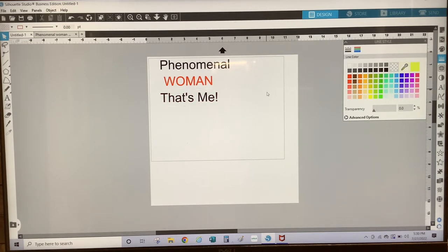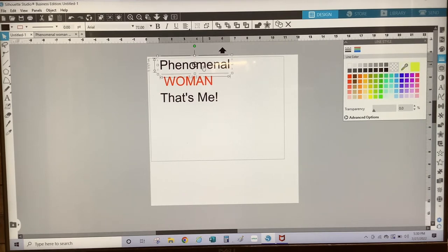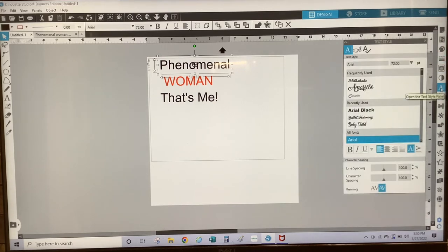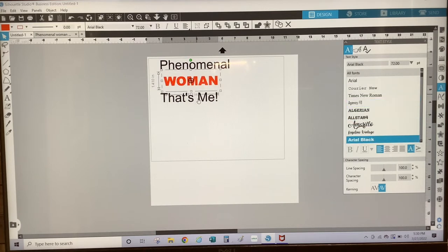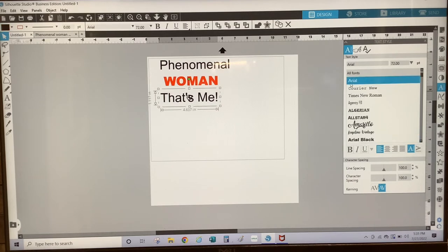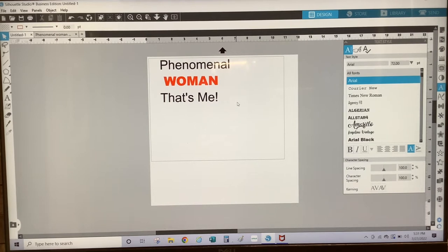For my rhinestone templates, I like to use chunky letters, but you might want to play around with the fonts you'd like to use. I feel like the chunkier and thicker the letters are, the easier they are to work with. So I'm going to change Phenomenal to Arial by selecting the seventh icon on the bottom, which is type style. I'm going to select Woman and change that to Arial Black. And I'm going to change That's Me to Arial as well.